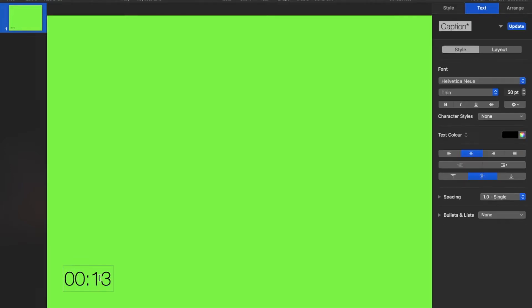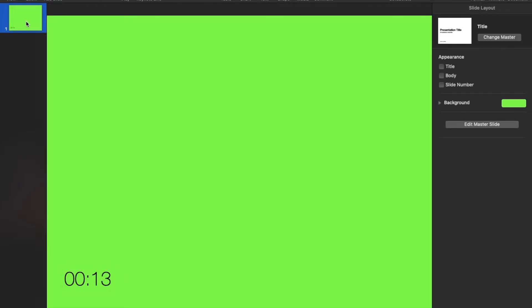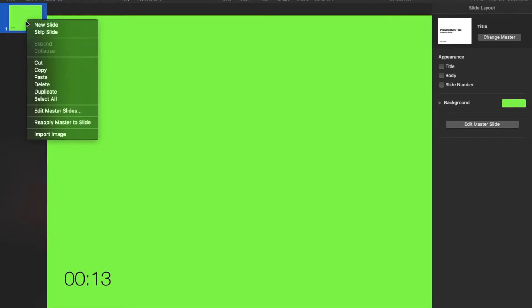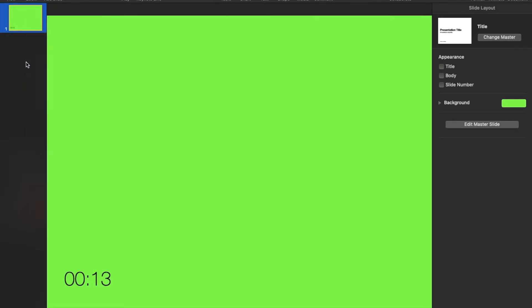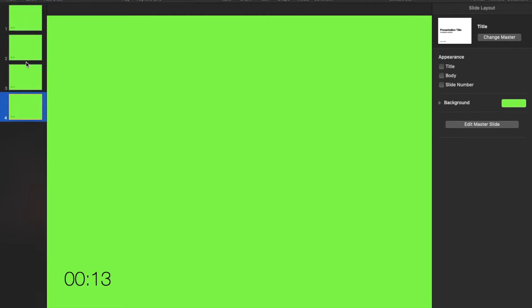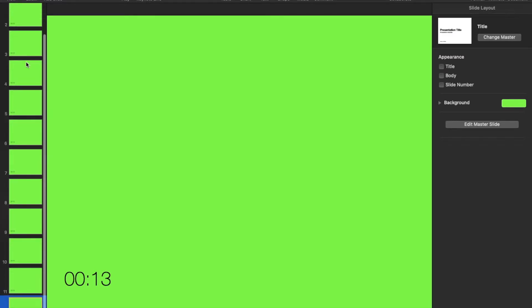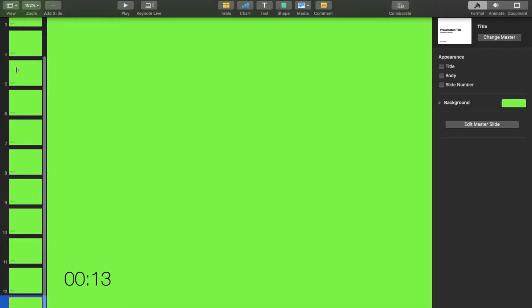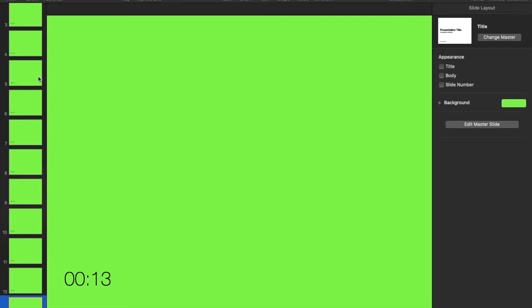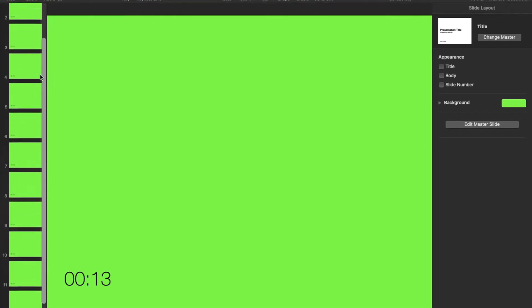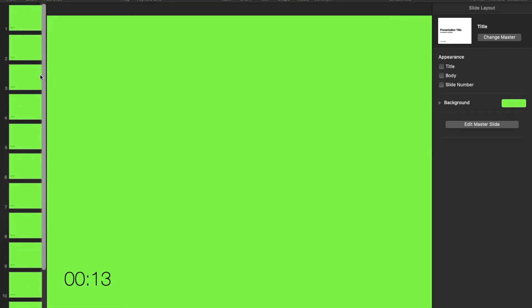Next, left-click copy and keep pasting. I'm gonna paste 13 slides because it's a 13-second timer. If your timer is like one hour long, you don't need to paste 60 slides — you can make 10 slides of 59 seconds, make another 10 slides of 40 seconds, and so on.